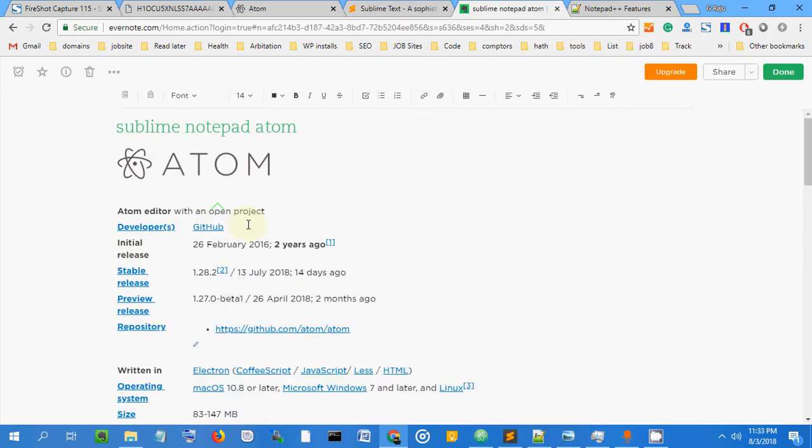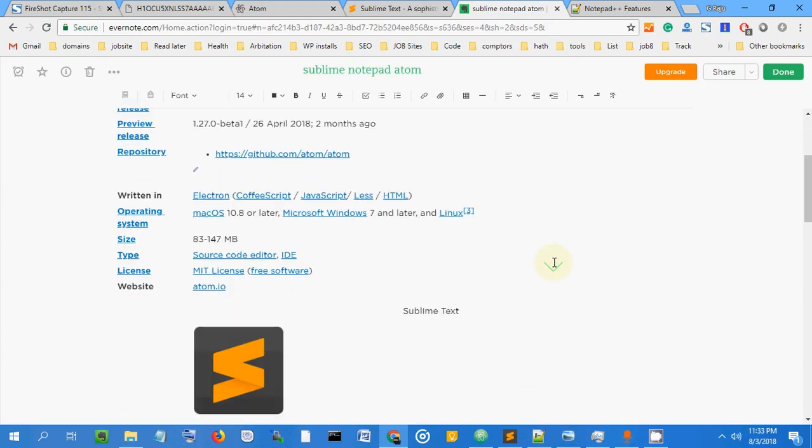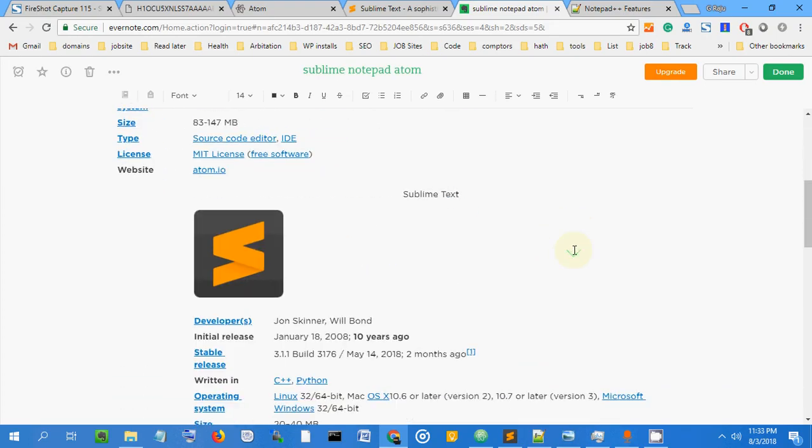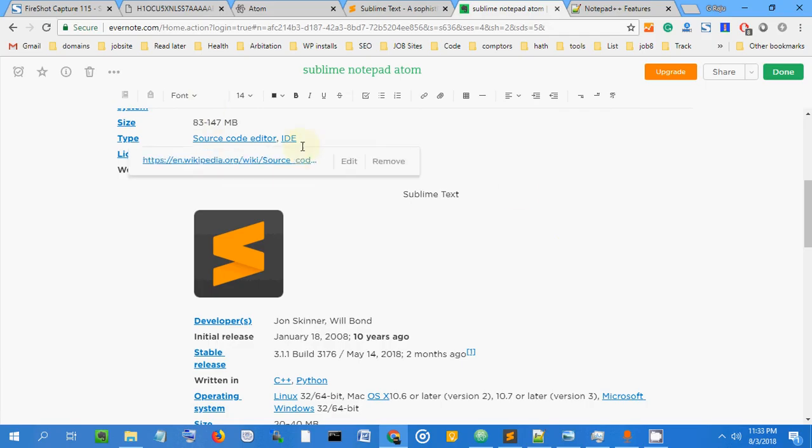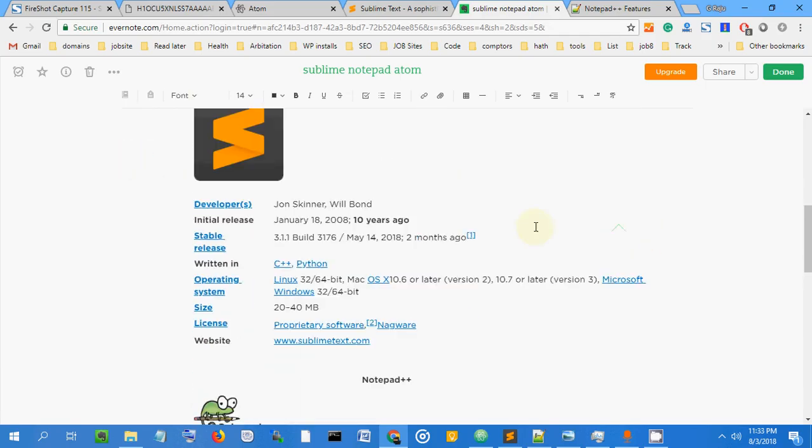Here you can see Atom was developed by the GitHub team two years ago, while Sublime was created ten years ago.